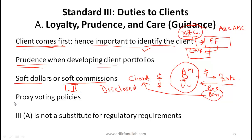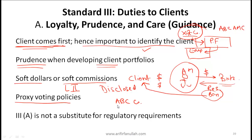The next item you need to be aware of is proxy voting policies. Say you are buying shares for your client in ABC company. There will be times when there are proxy votes related to this company - for example, a vote for a new chairman of the board of directors. Since you have bought shares on behalf of the client, you might be in a position where you are voting on who the next chairman of the board of directors is. When you make that vote, you need to keep the interests of the client in mind.